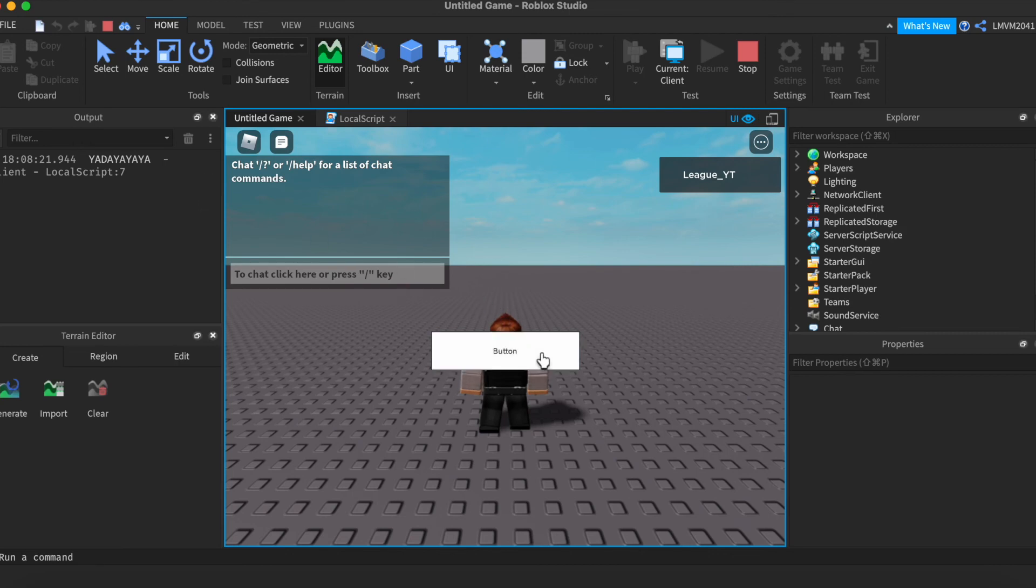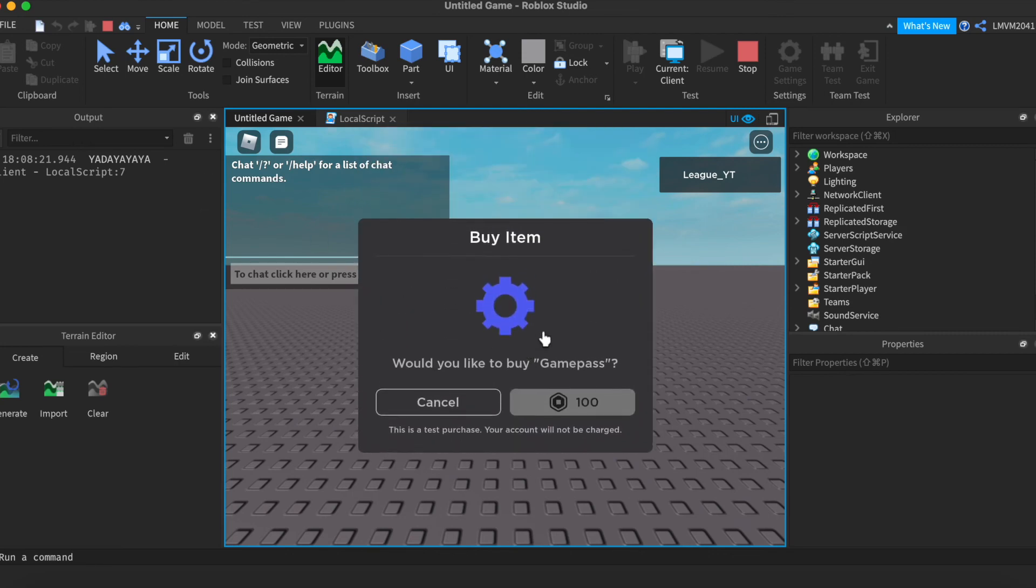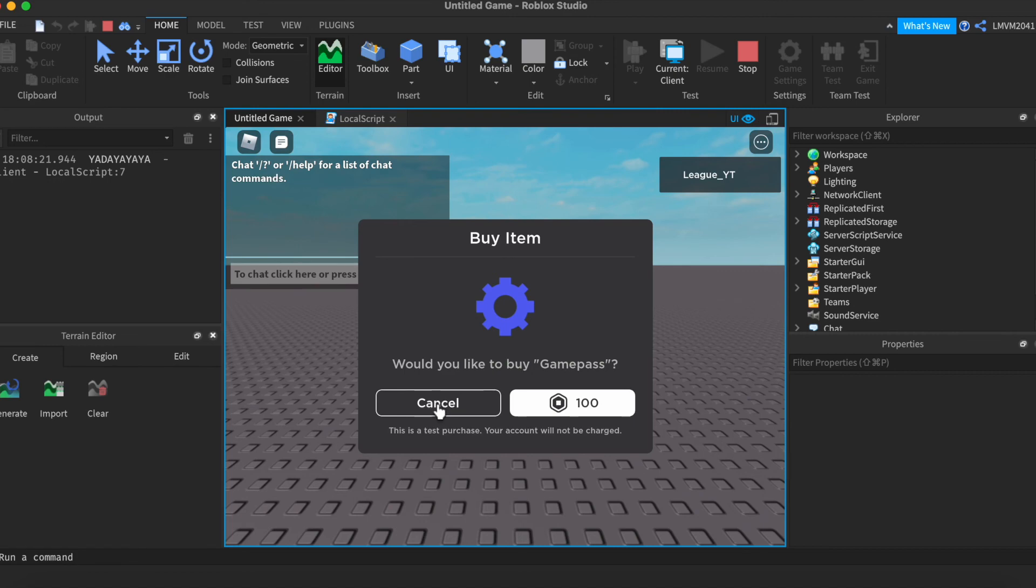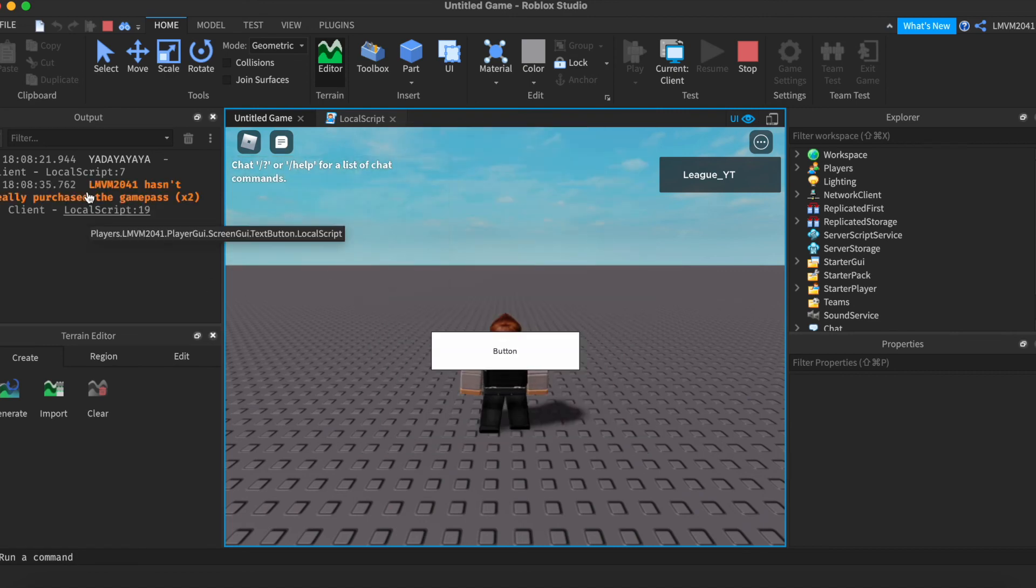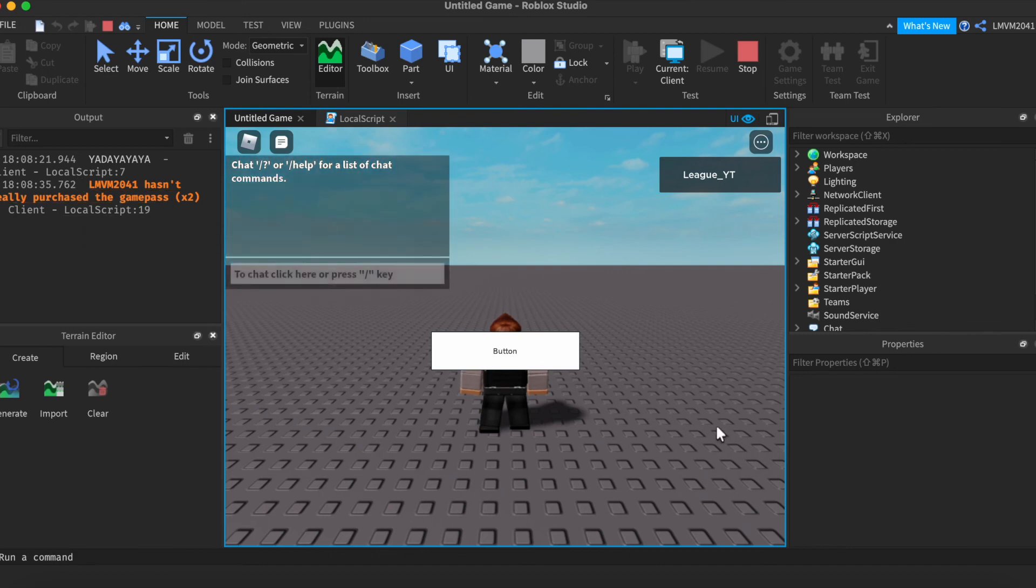If we were to click it, and it prompts, but we were to press cancel, like we were like, I didn't want to buy it. Cancel. It will say that I haven't really bought it. And it's going to move on.